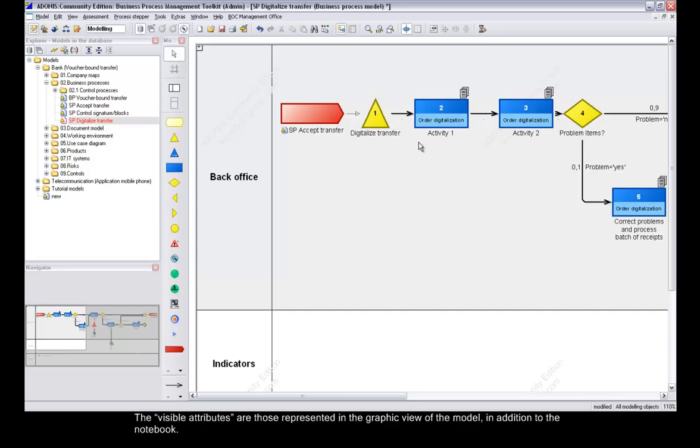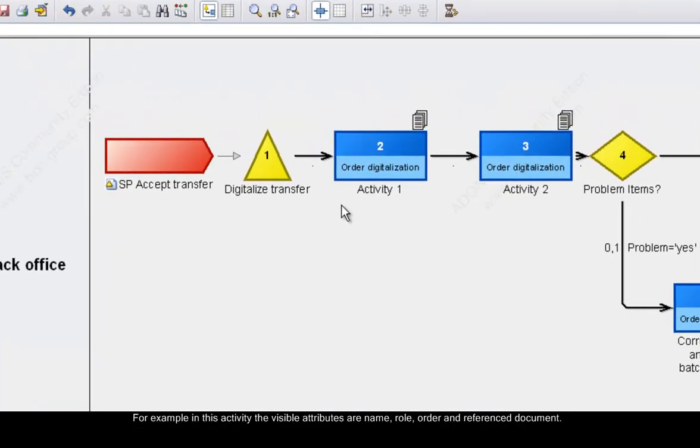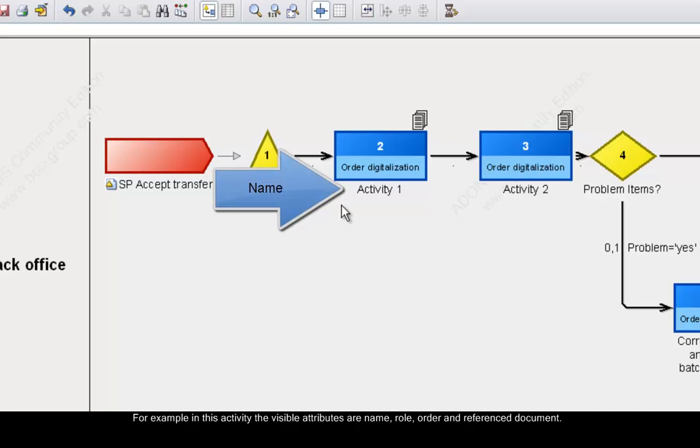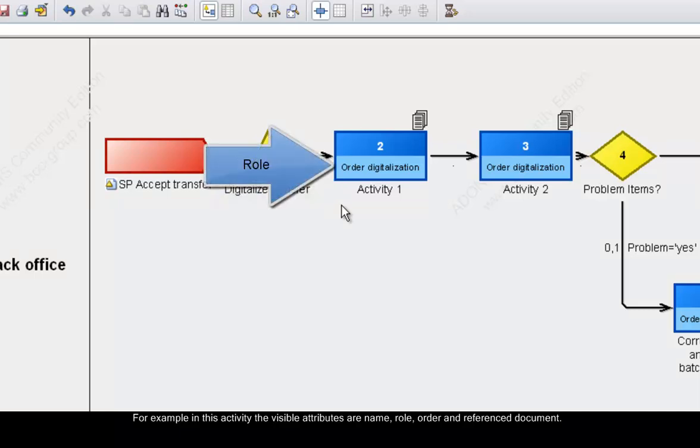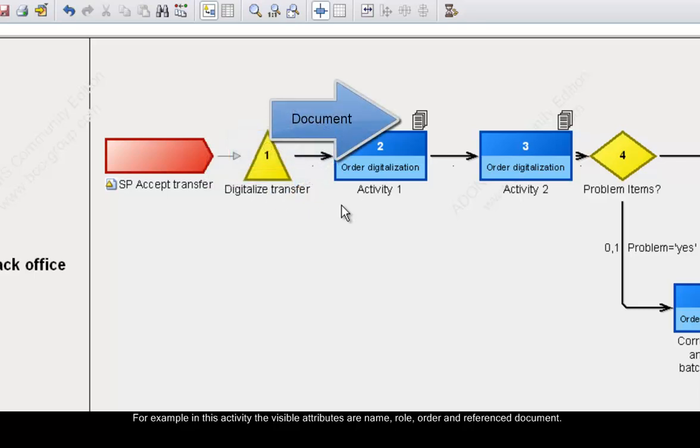The visible attributes are those represented in the graphic view of the model, in addition to the notebook. For example, in this activity the visible attributes are name, role, order, and reference document.